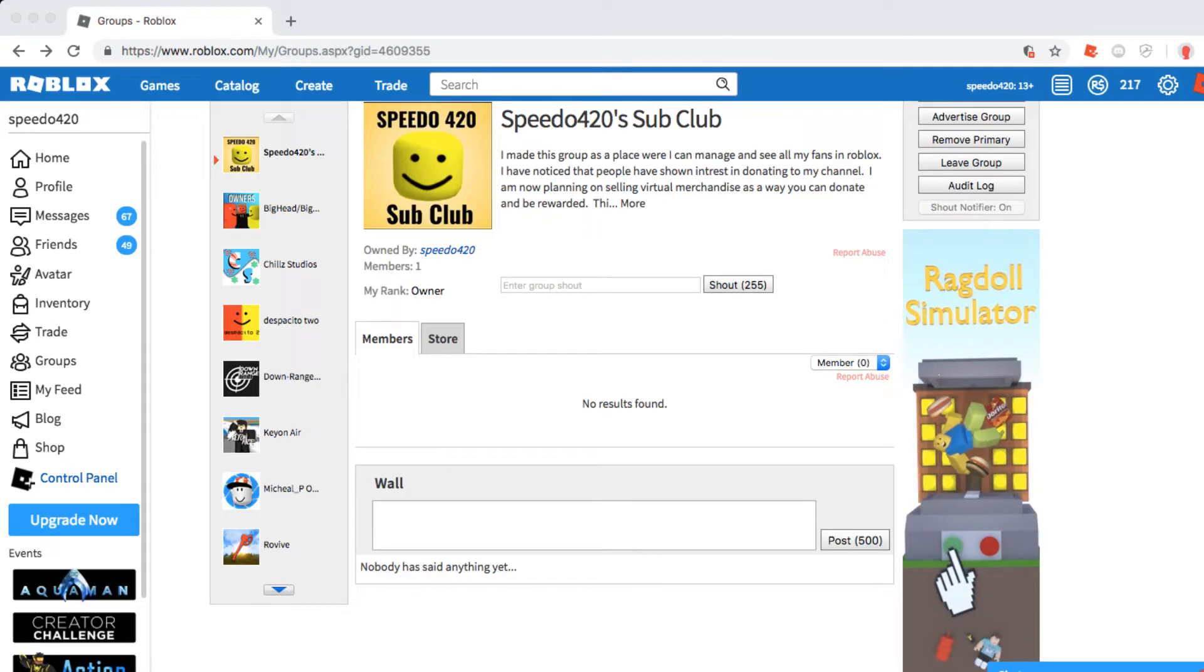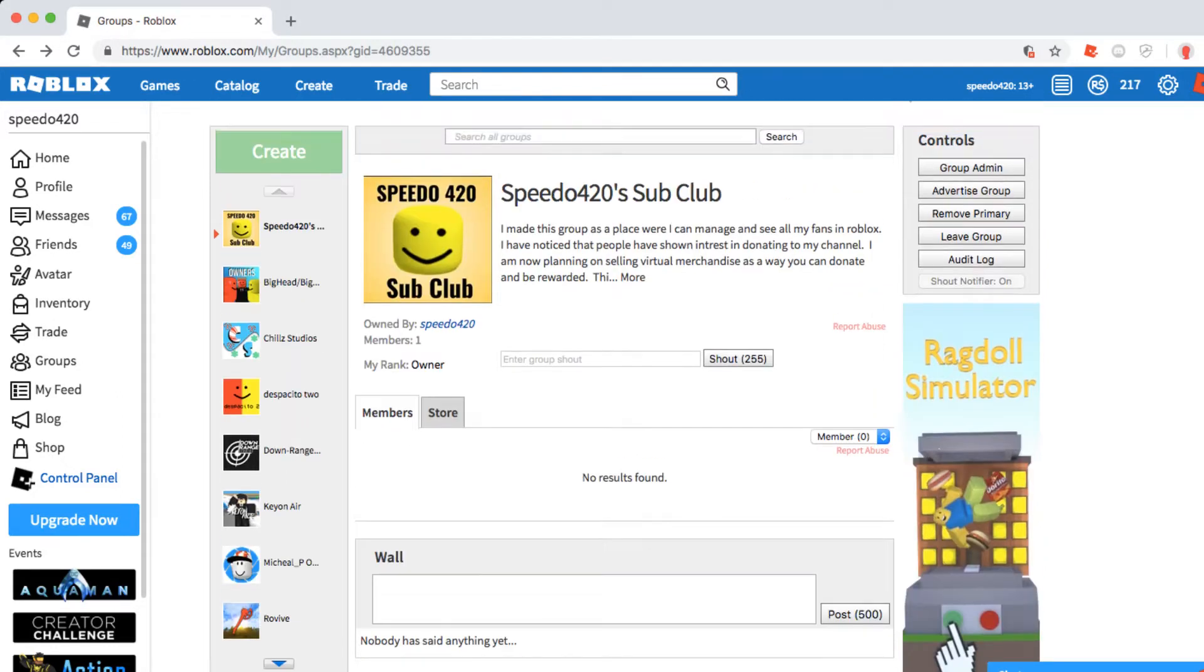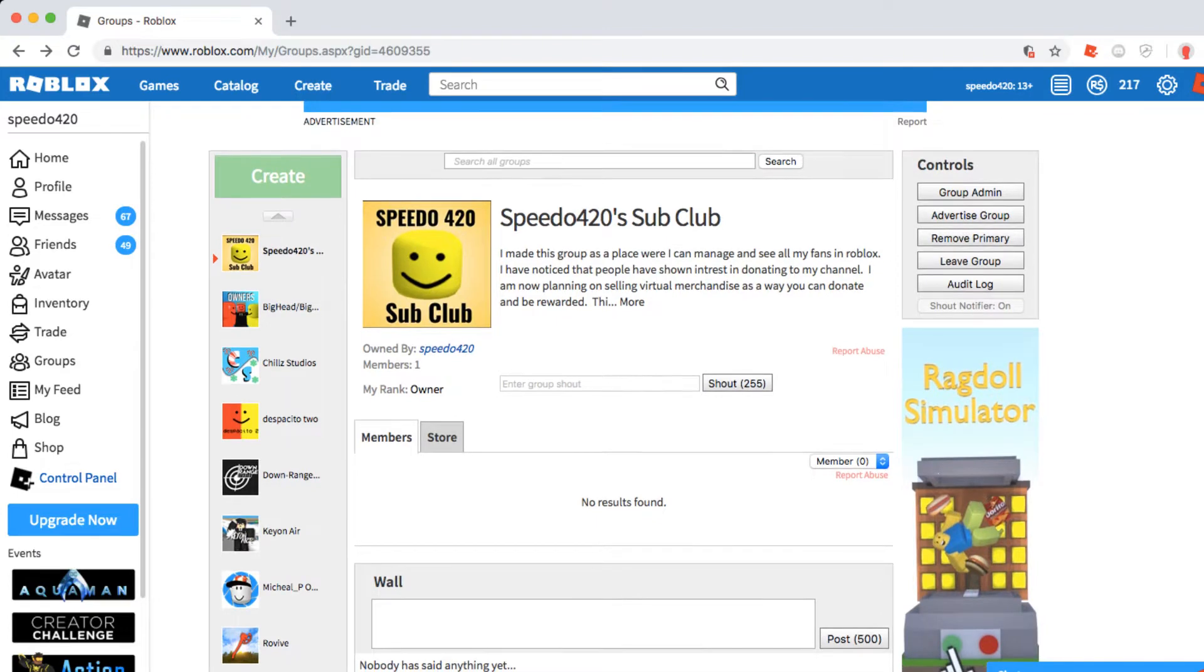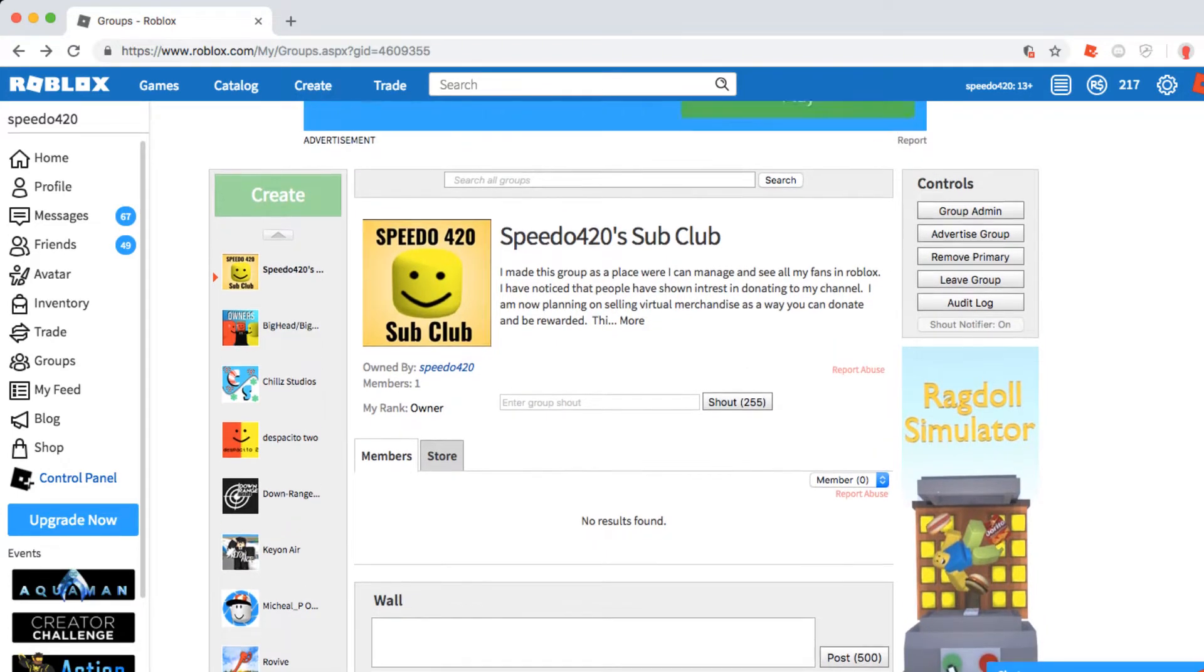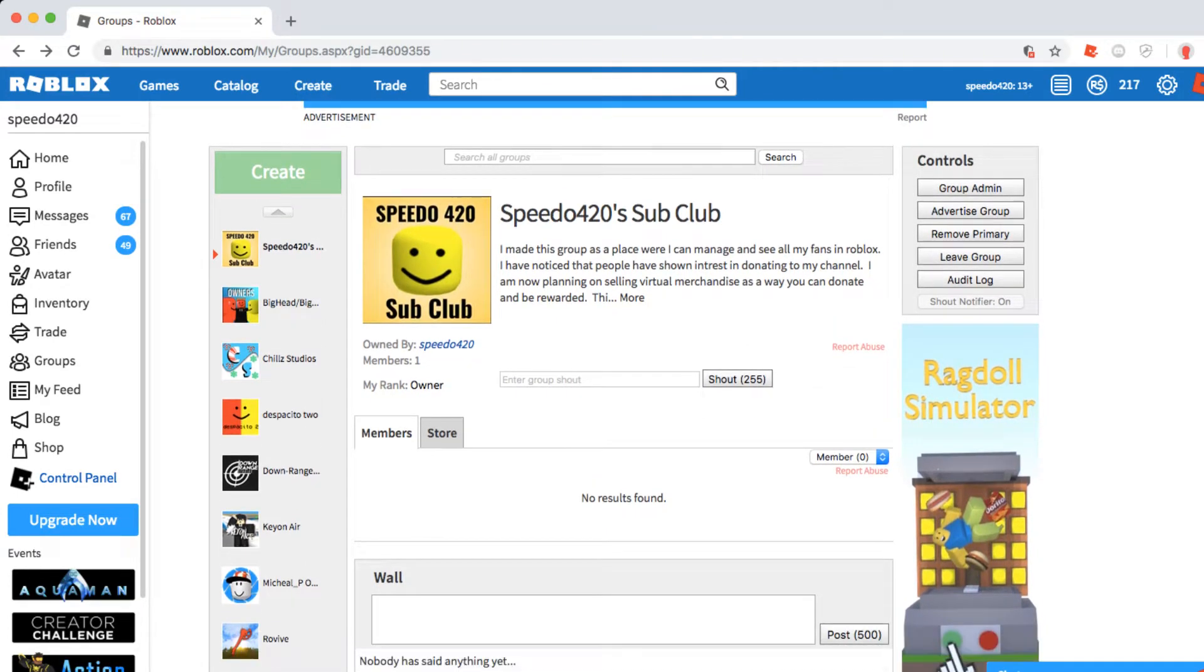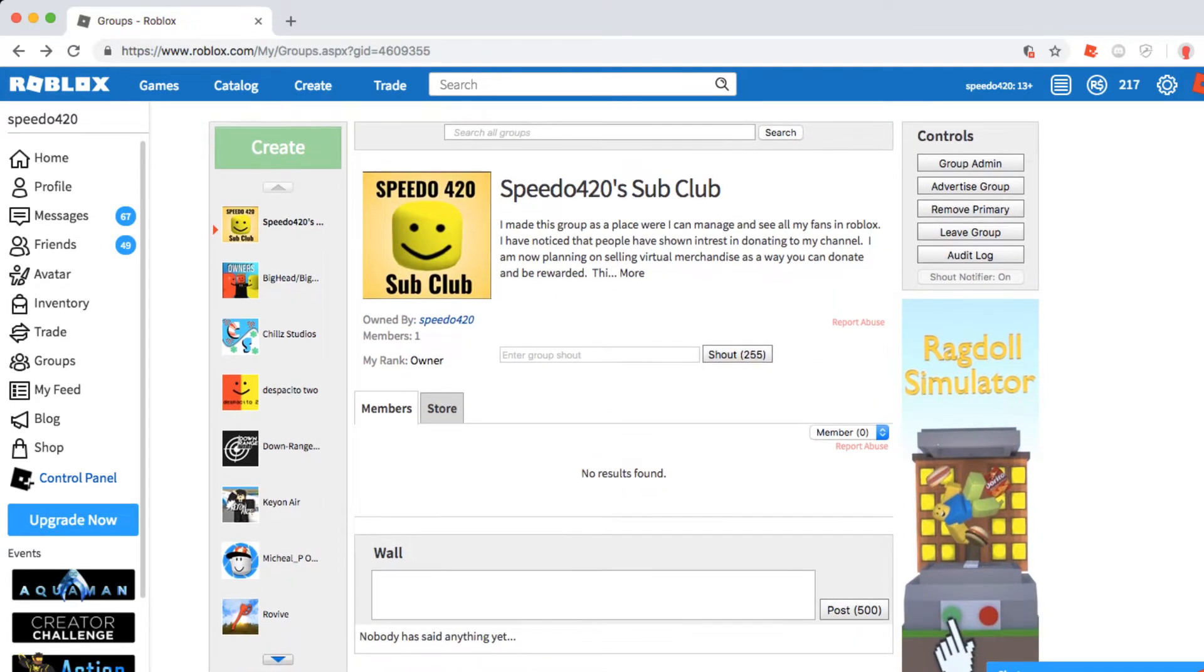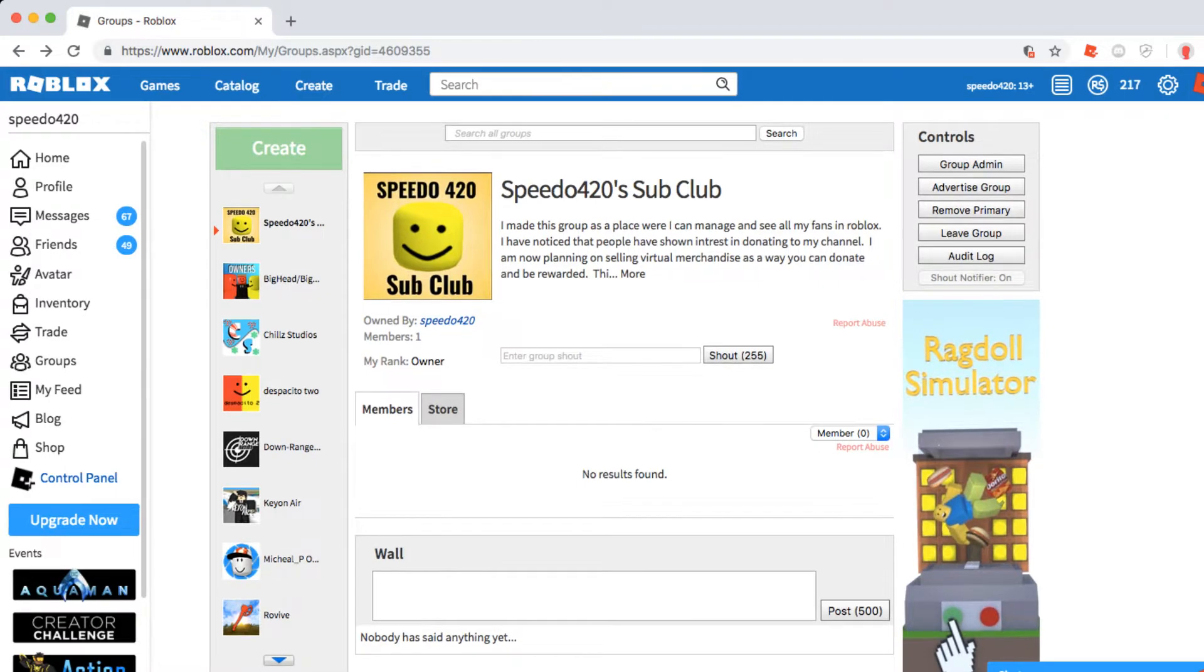Hey guys, Speedo420 here, back with another video. I have just created the official Speedo420 fan club group. The link will be in the description. Basically what I plan to do with this is it will be a place where all the members can join and I can see everybody.